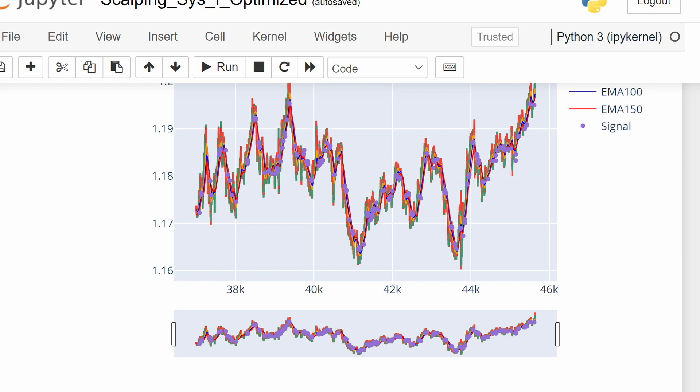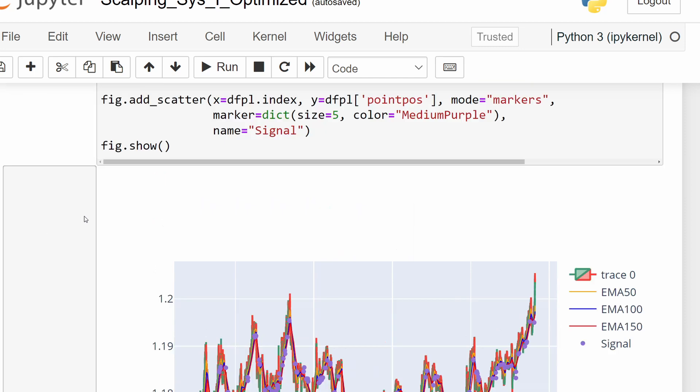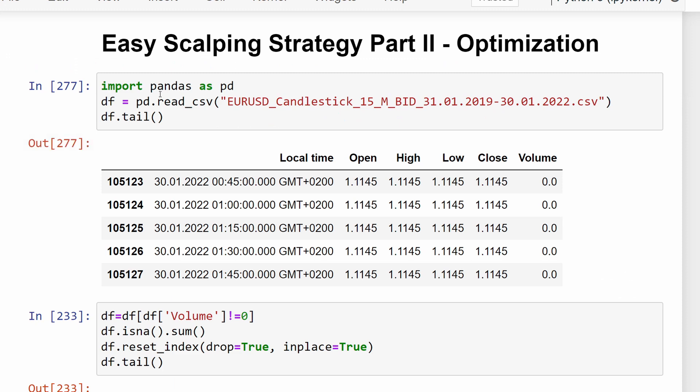The system is not really a fast scalping style because we are working on the 15-minute time frame, so it's more of a day trading strategy. However, the same system can be investigated on lower time frames, although it might be harder to control because of market noise. This is a continuation of the previous video, so if you haven't watched the strategy explanation, it would be wiser to check that video first.